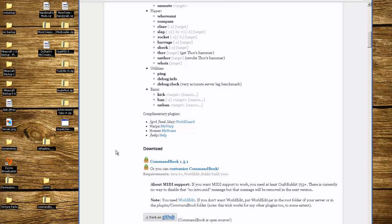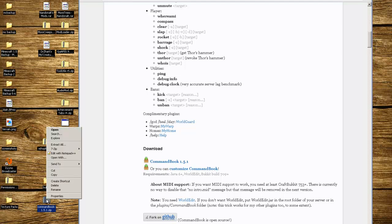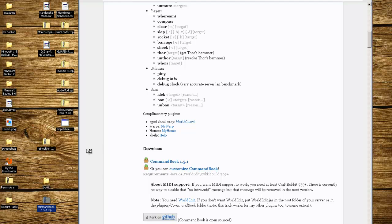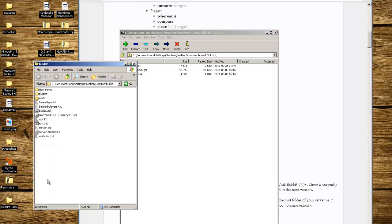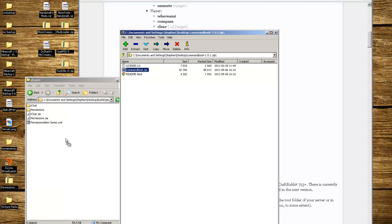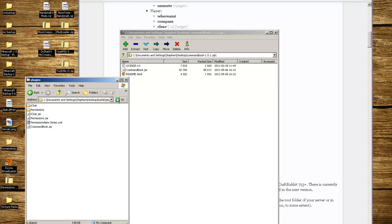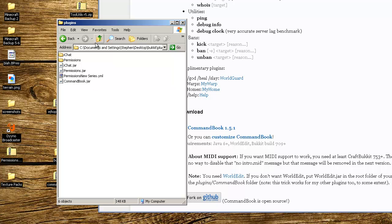I don't have this installed yet so I'm doing this from scratch. This requires Java 6, WorldEdit, and Bukkit build 709 and higher. We're going to right click CommandBook, 7-Zip open archive or your archiver of choice. In commandbook.jar, go into your server, go into plugins, and click and drag commandbook.jar over to the root of the plugins folder within your server. Close that, now CommandBook is there.